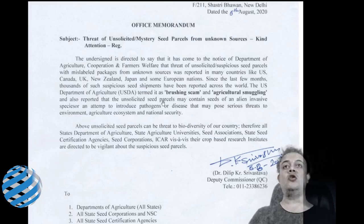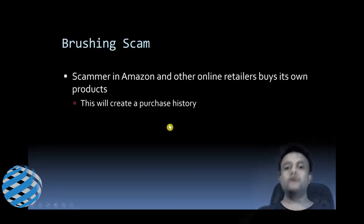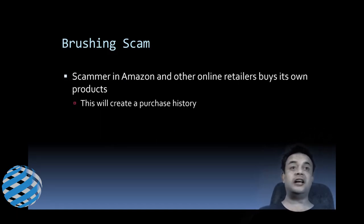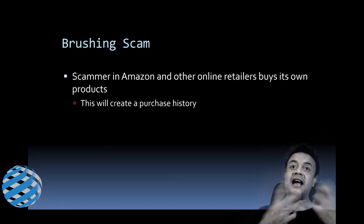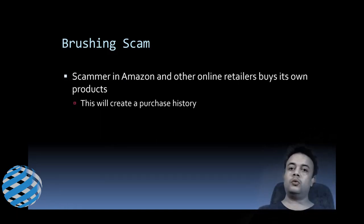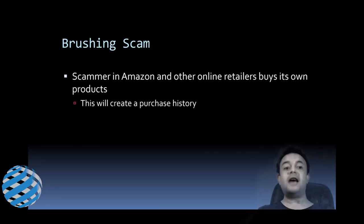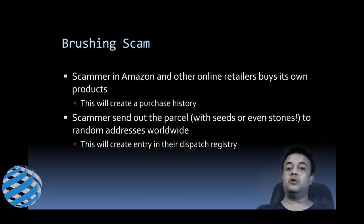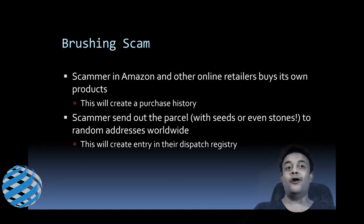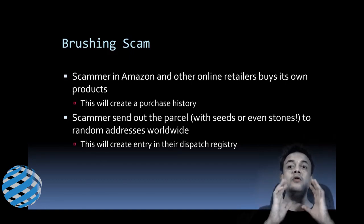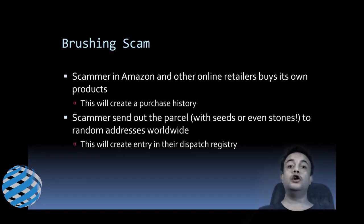Friends, in a brushing scam, a scammer on Amazon and other online retailers buys its own products. What is the impact? This is going to create a purchase history for that seller. The scammer then sends out the parcel with, you know, whatever it is—seeds or even stones—to random addresses worldwide. So the impact is that this is now going to create an entry in the dispatch registry. Look, they're very smart cheaters, and you might wonder why they're doing this.